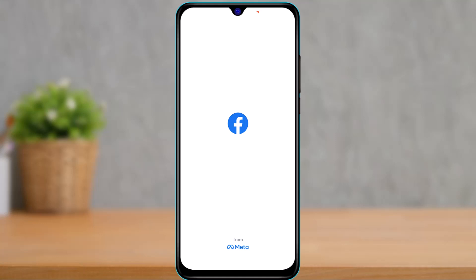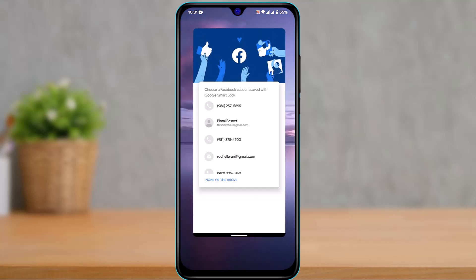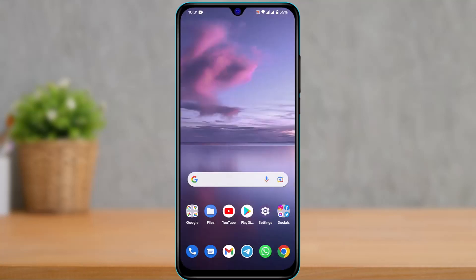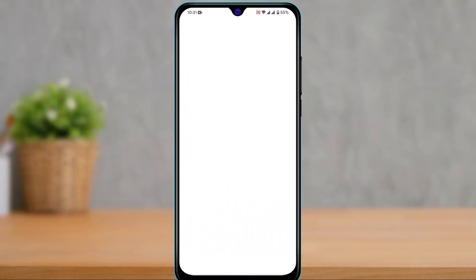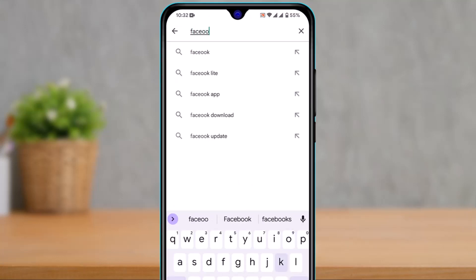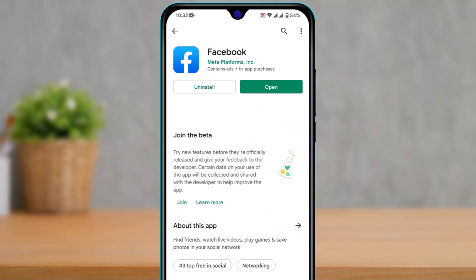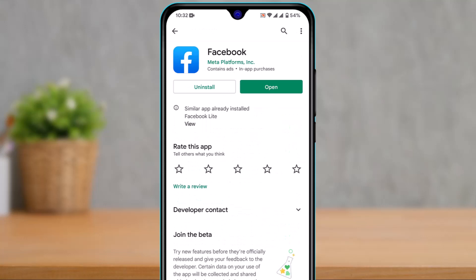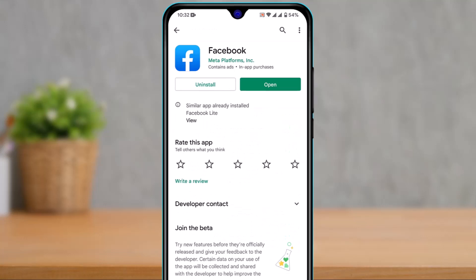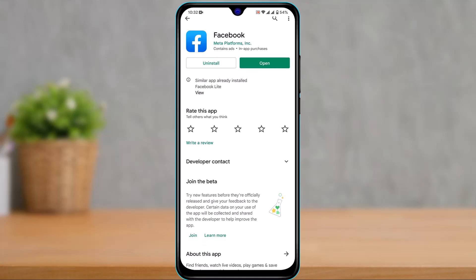Another thing you can do is update the Facebook app. In most cases, the reason could be that your Facebook app is outdated, which is why you may be facing bugs and errors. Search for Facebook in the app store and update it to the latest version. If you see an update button, tap on it to update.